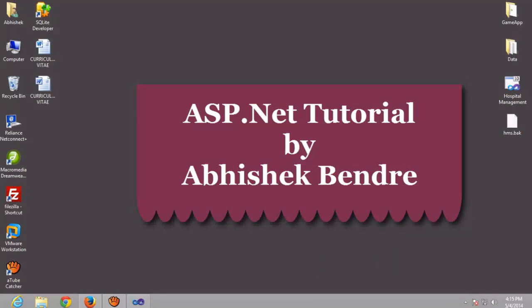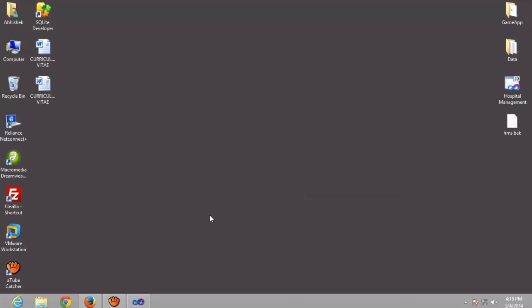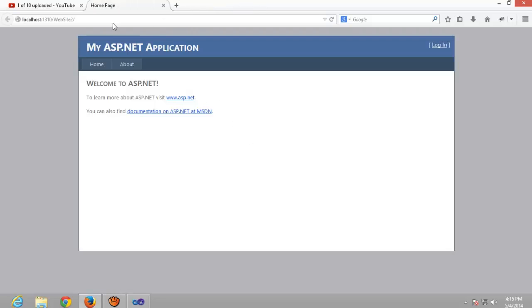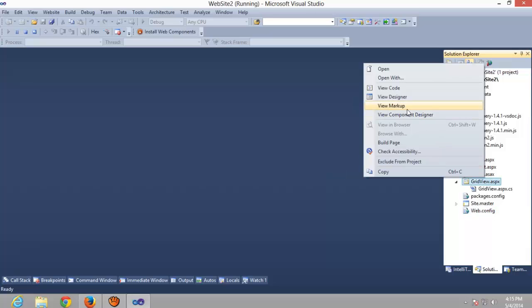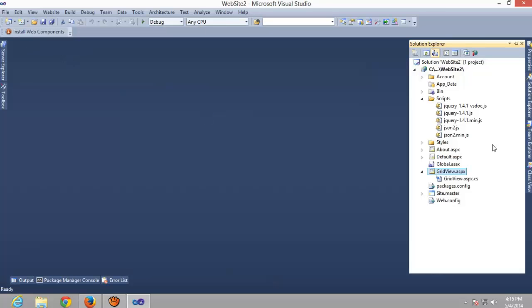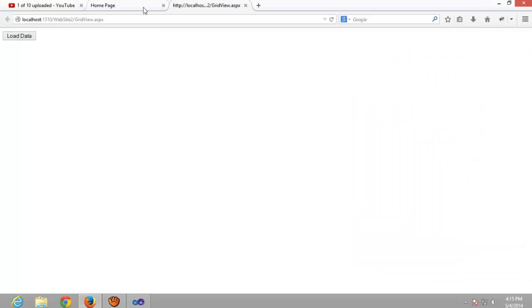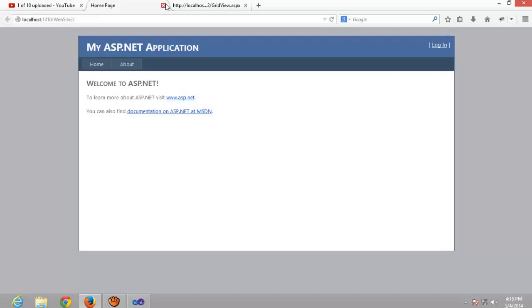Hi friends, this is Abhishek coming with the second part of jq Grid custom jq Grid. Today we're gonna extend that part. I hope you have watched my last videos. In the last videos we fetched records from the database and loaded them using Ajax method from SQL Server. Today we're gonna add two buttons — one for update and second for delete.